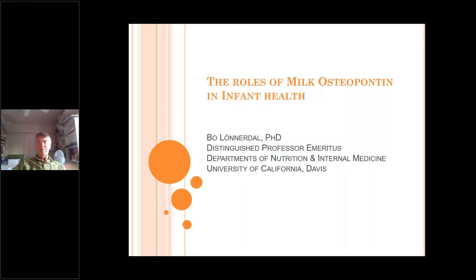Hello. I'm very pleased to be invited to the BINC fifth symposium. I've been to the previous ones and always been impressed by the scientific quality, and I really look forward to participating in this symposium too. My name is Bo Lonedahl. I'm a professor emeritus at the departments of nutrition and internal medicine at University of California, Davis. Today the topic I would like to talk about is the roles of milk osteopontin in infant health.